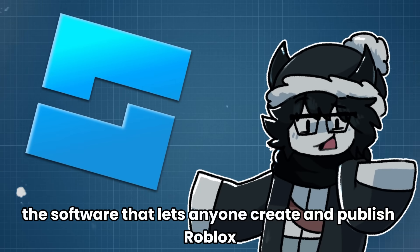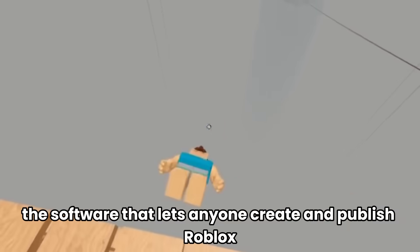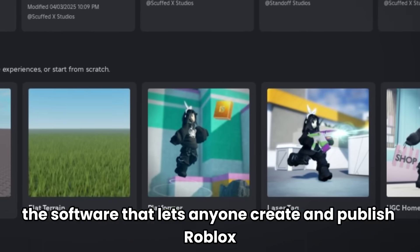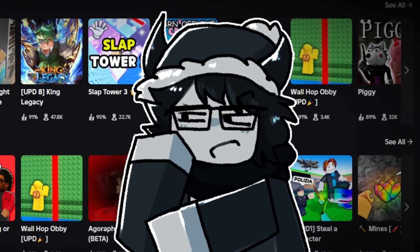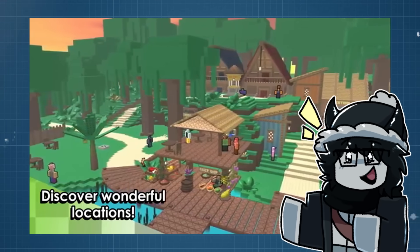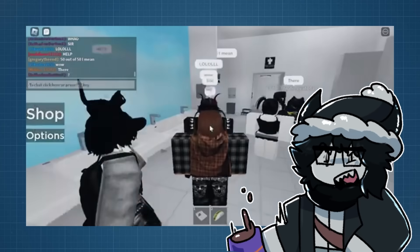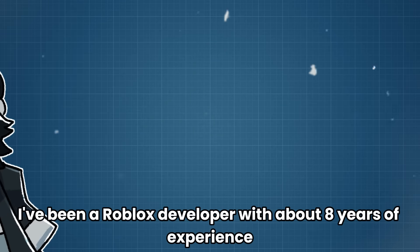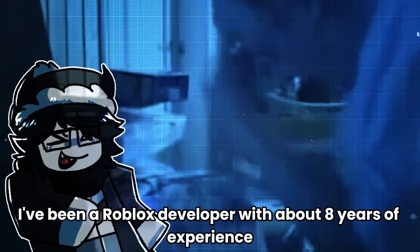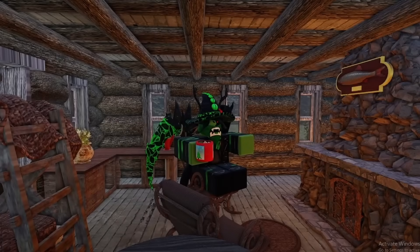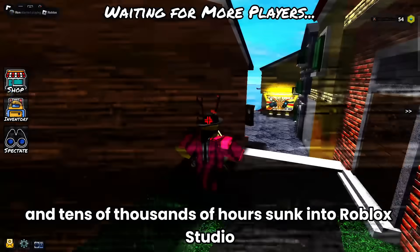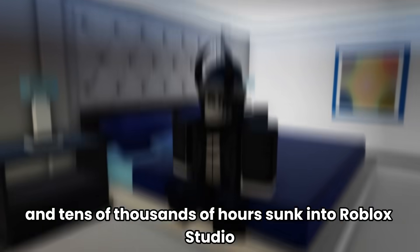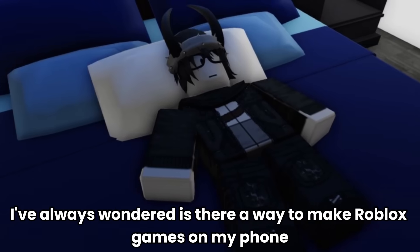You know Roblox Studio, the software that lets anyone create and publish Roblox games for hundreds of millions of people to play? You've seen everything from incredible hits to games that make you wonder why people have this problem. I've been a Roblox developer with about 8 years of experience and tens of thousands of hours sunk into Roblox Studio. And for as long as I can remember, I've always wondered: is there a way to make Roblox games on my phone?